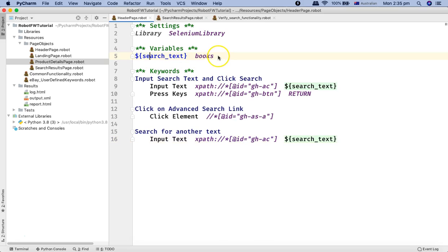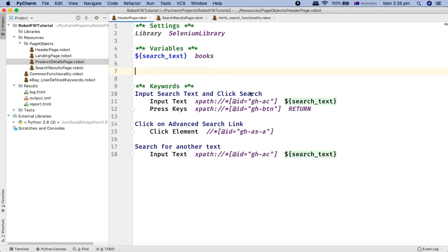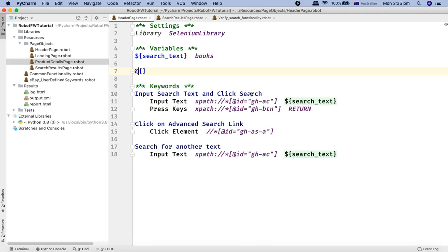The syntax for the list variable is pretty similar to the scalar variable. In the scalar variable the syntax starts with a dollar sign and two curly braces with the variable name. In the case of a list variable, you just need to replace the dollar sign with the at-rate sign, and the rest remains the same.